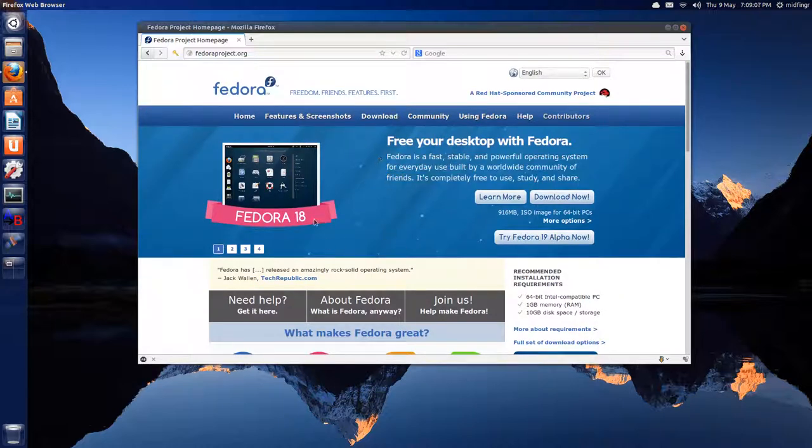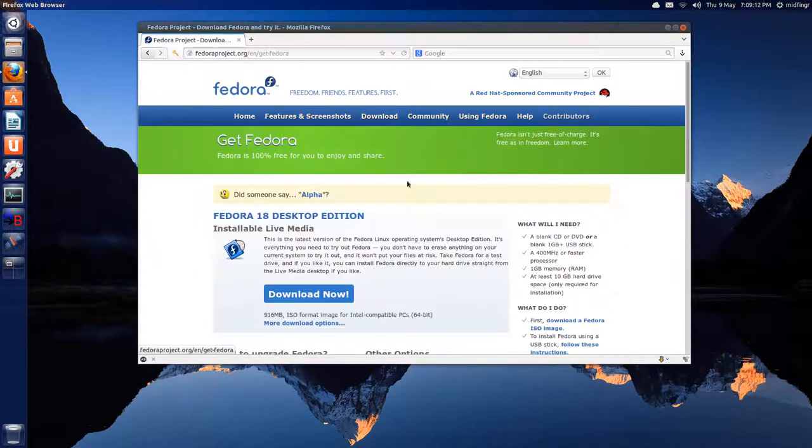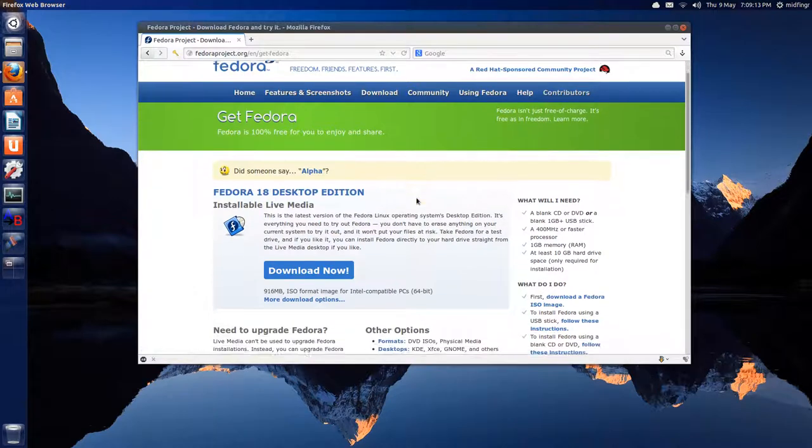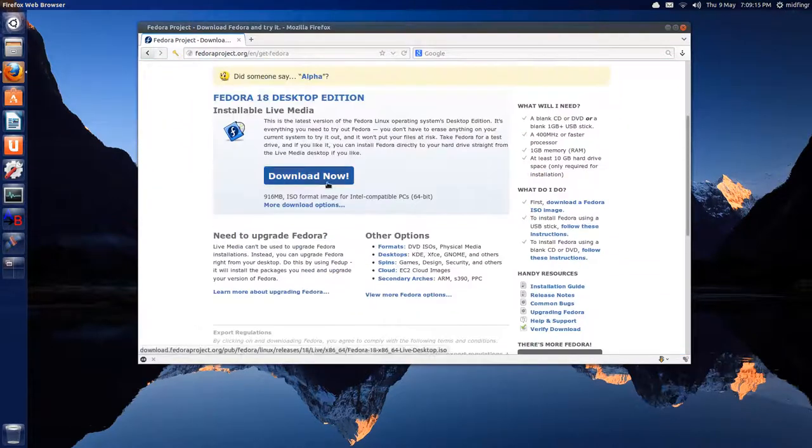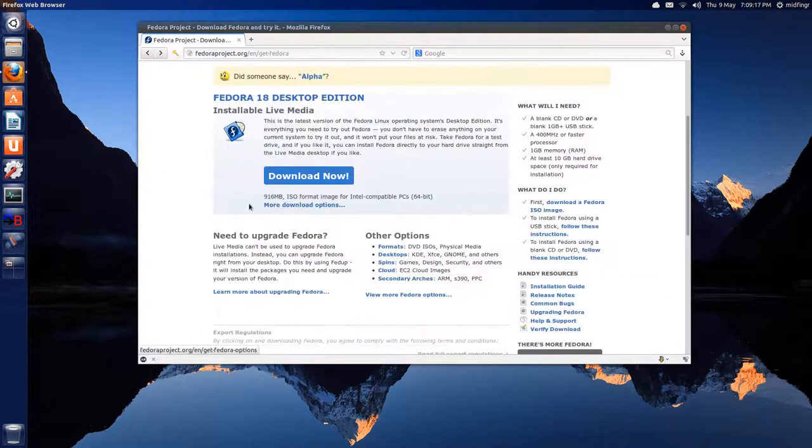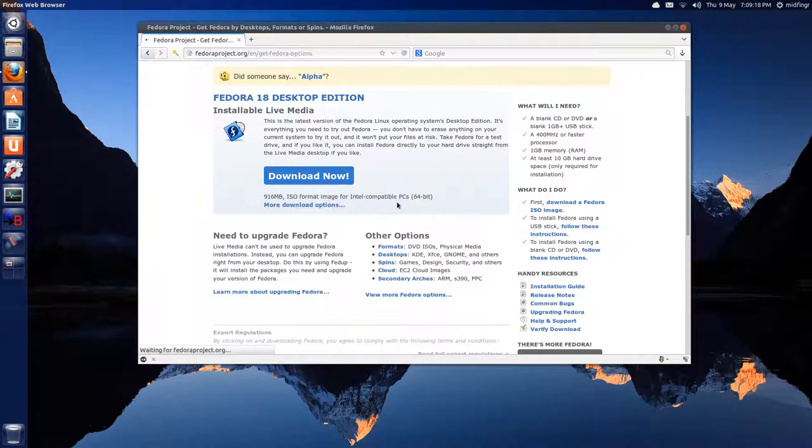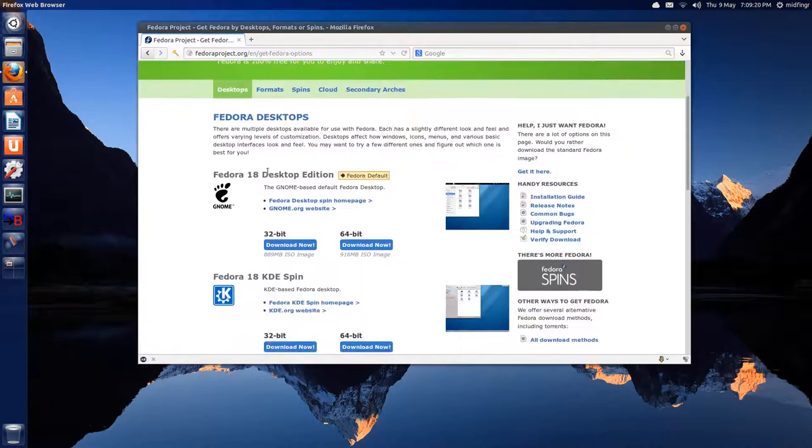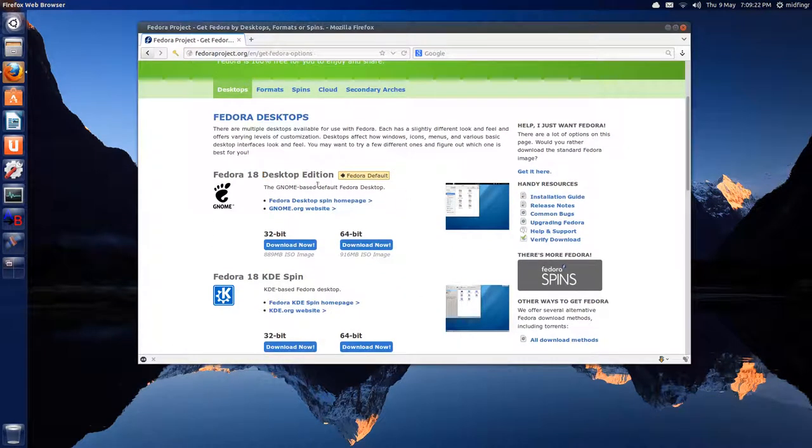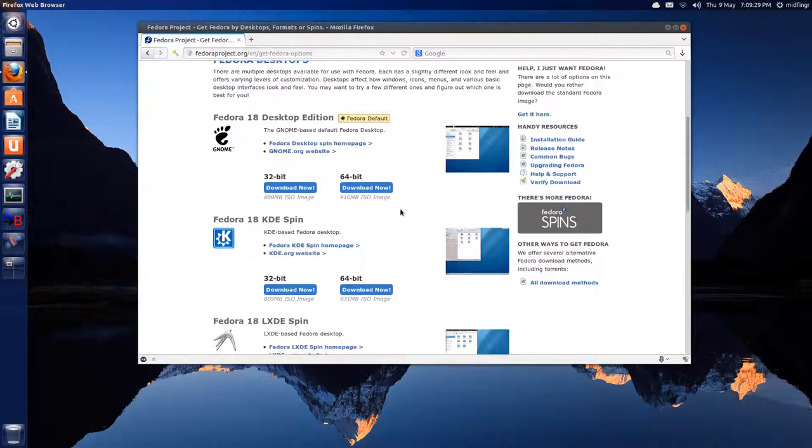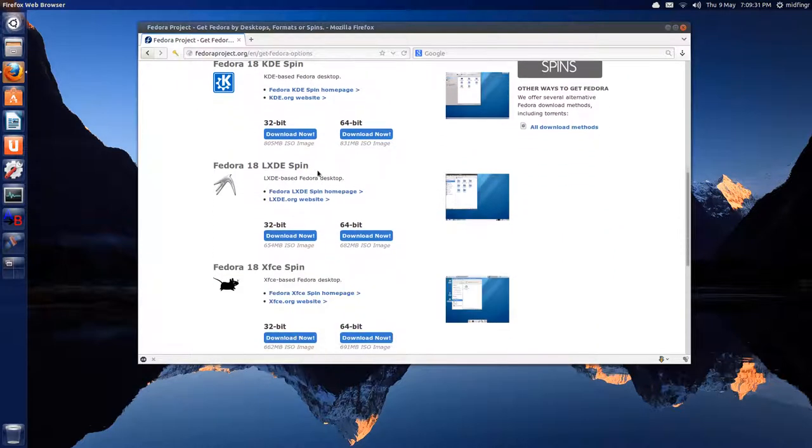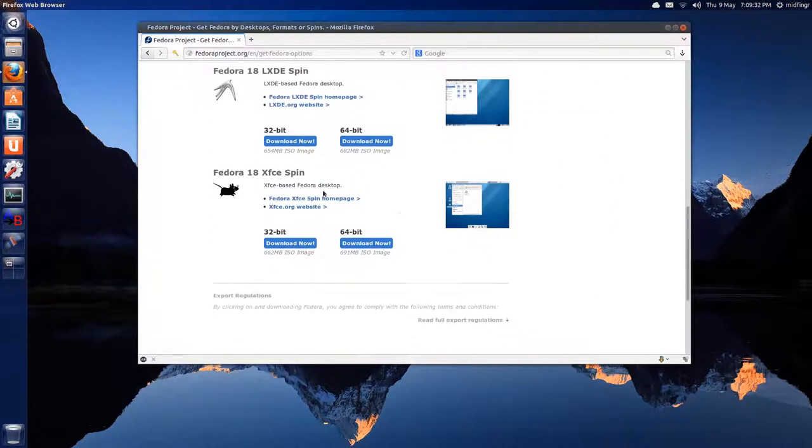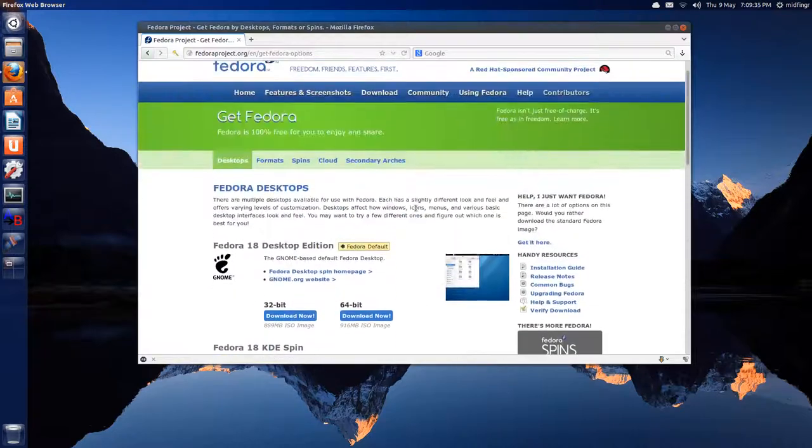So you can download, it says Download Now. Let's go to the Download section here. We'll go back here, more download options. Their flagship, I guess, would be the GNOME one. That's what I downloaded, and I got the 64-bit ISO. It's 916 megabytes. And there's KDE, LXDE, and XFCE to choose from.